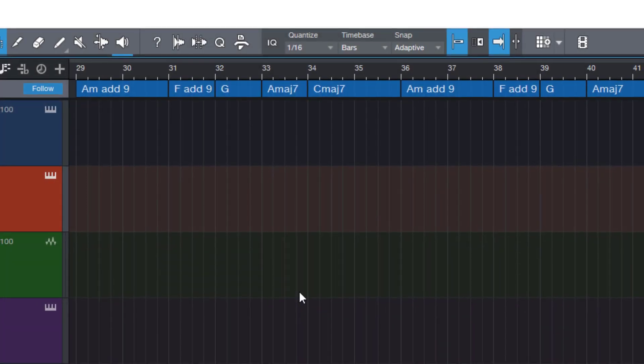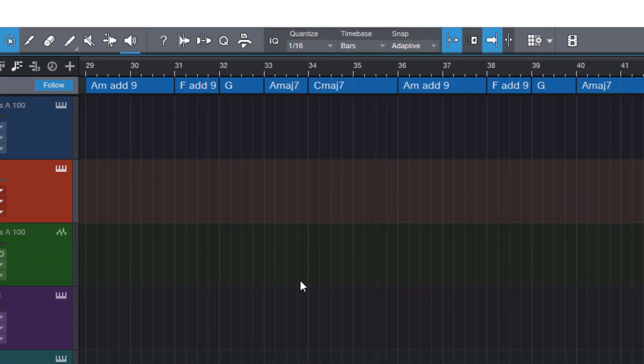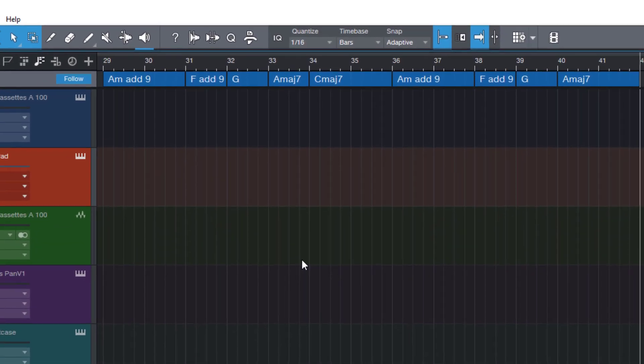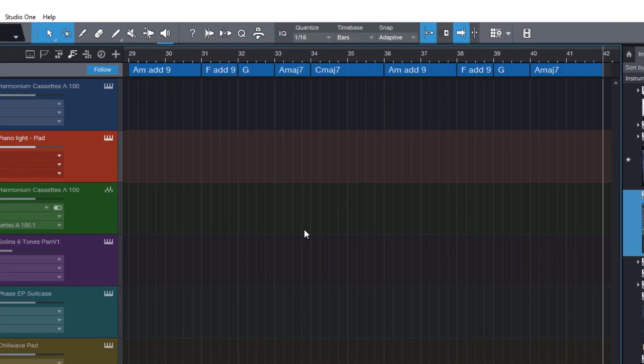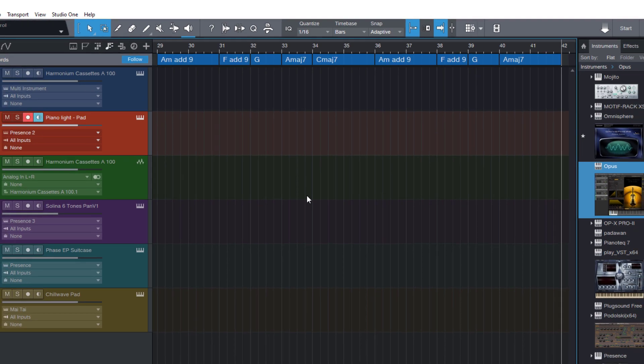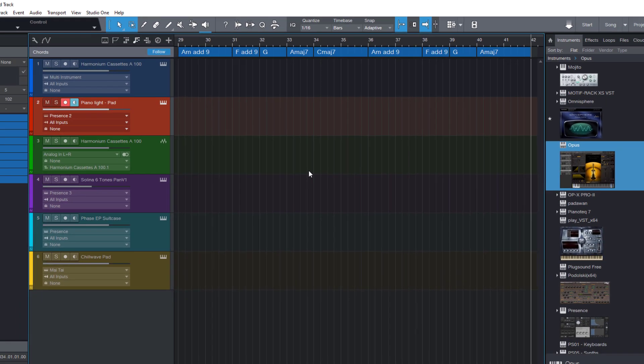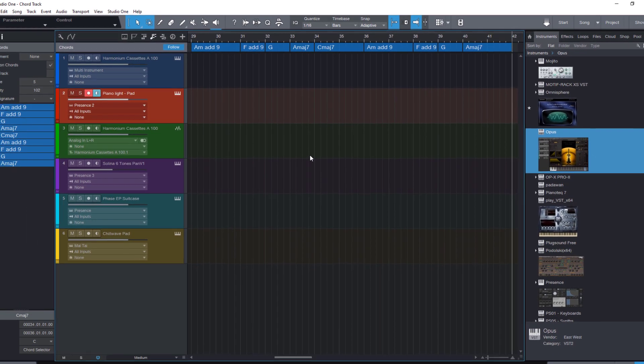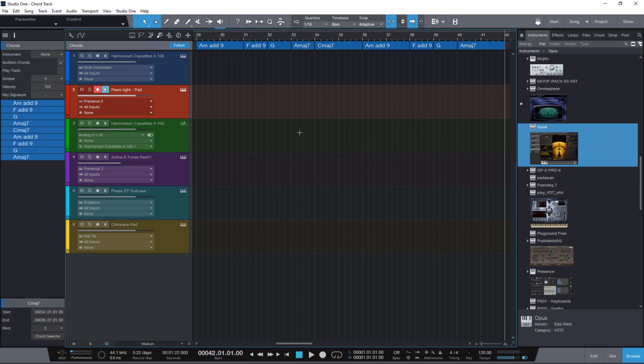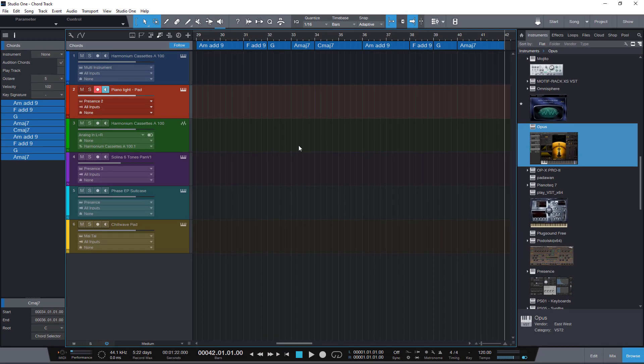We have all been waiting for this feature for a long time, dragging chords to instrument tracks. Now it's finally here in Studio One 5.3. Let's see how that works.